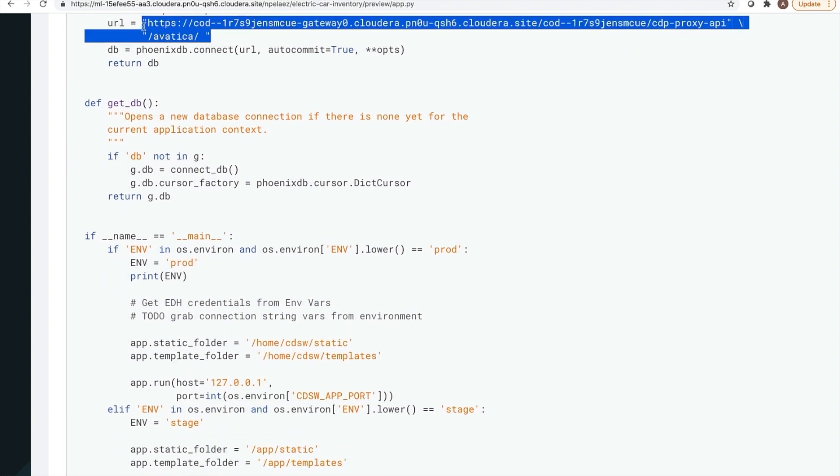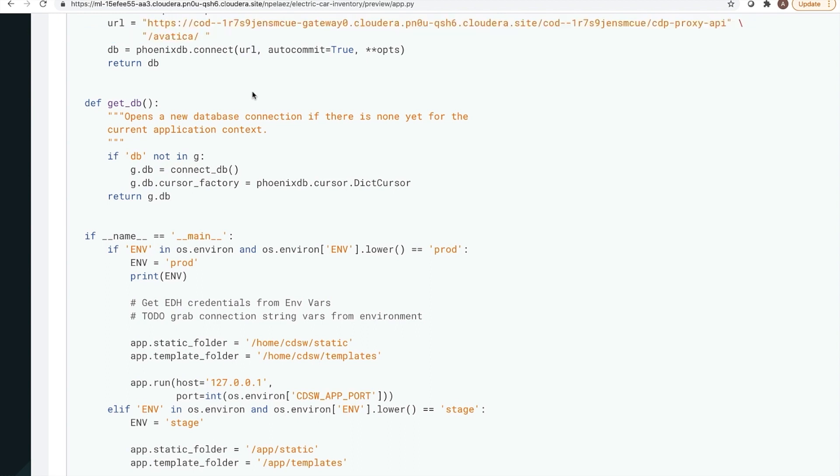So that's what I had to show today. Cloudera operational database is a great way to host applications with high concurrency and low latency requirements. And deploying this on Cloudera data platform allows for easy integration with other parts of our platform.